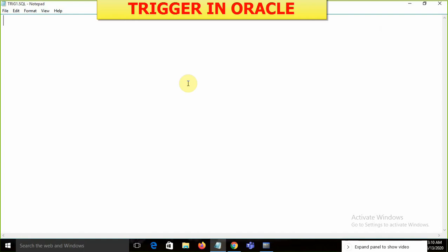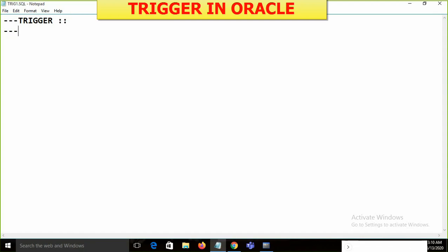Before starting with triggers, we are already familiar with stored procedures, functions, packages, PL/SQL tables, nested tables, varray, cursor, ref cursor, strong ref cursor, and weak ref cursor. We are familiar with all these topics in PL/SQL. Now we move to the next topic — the trigger.